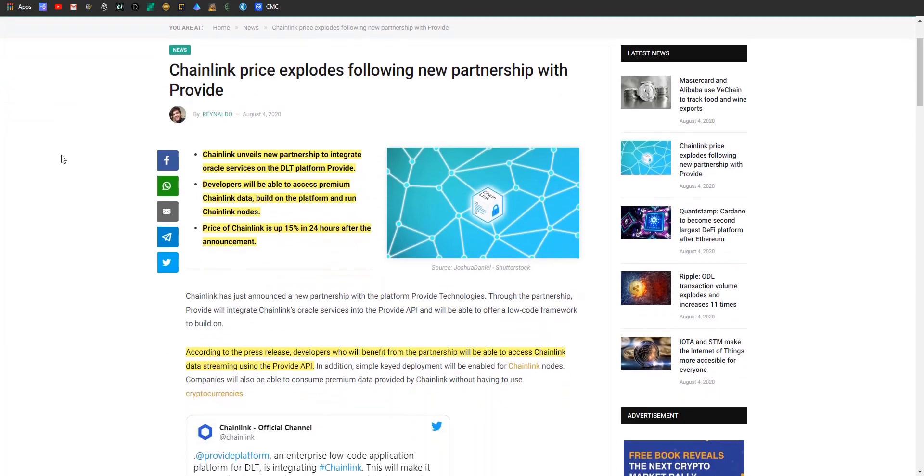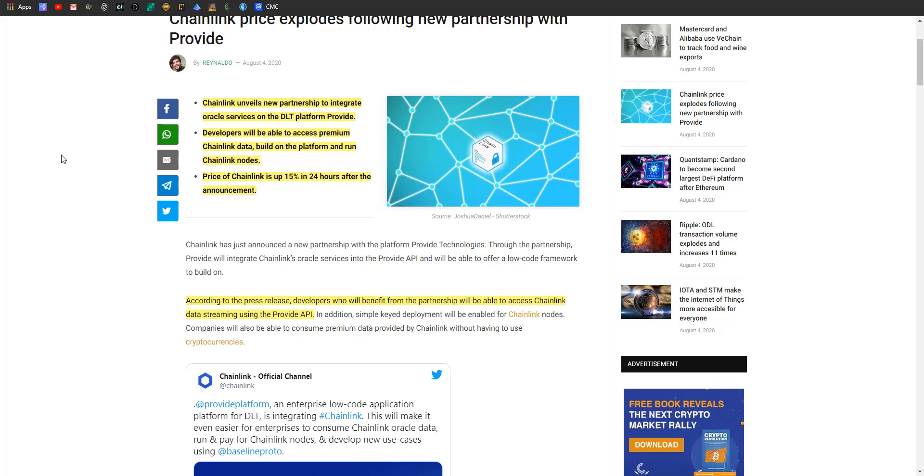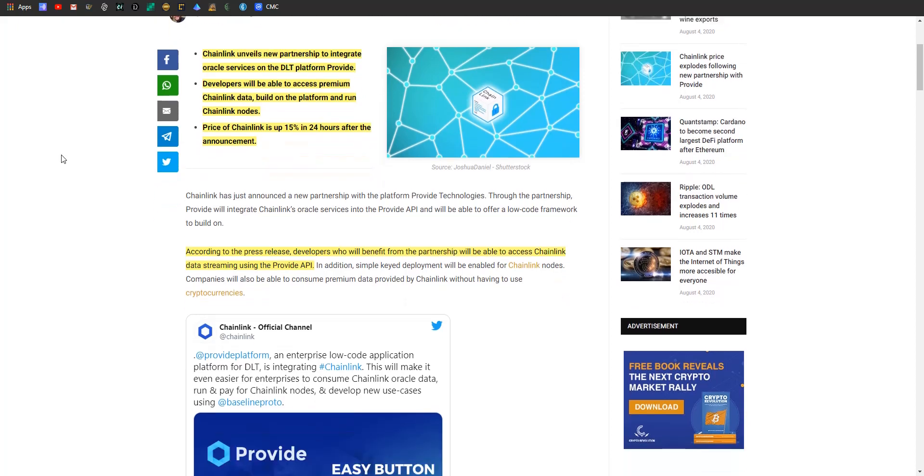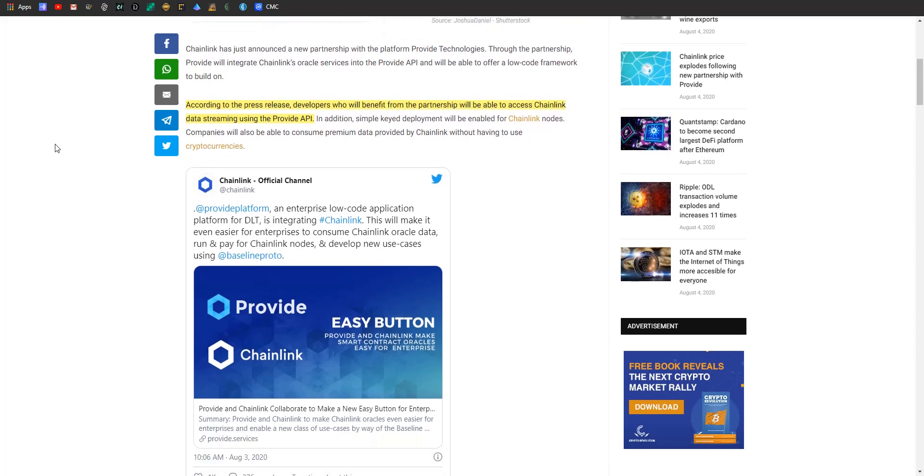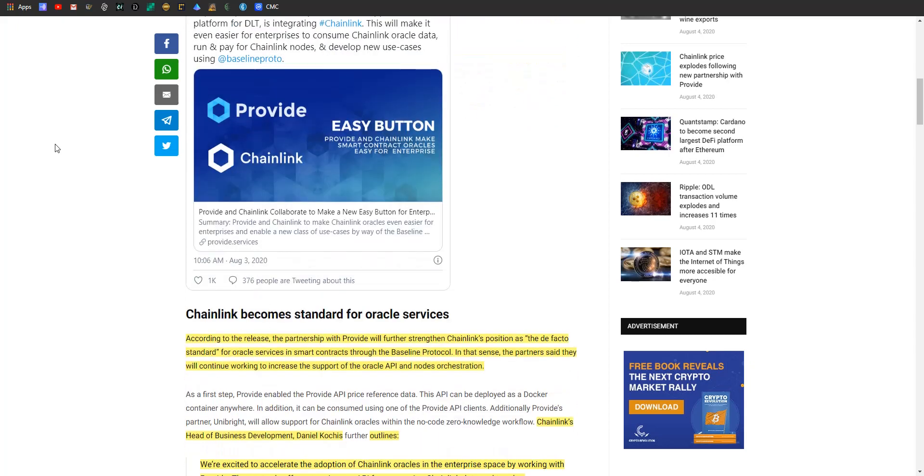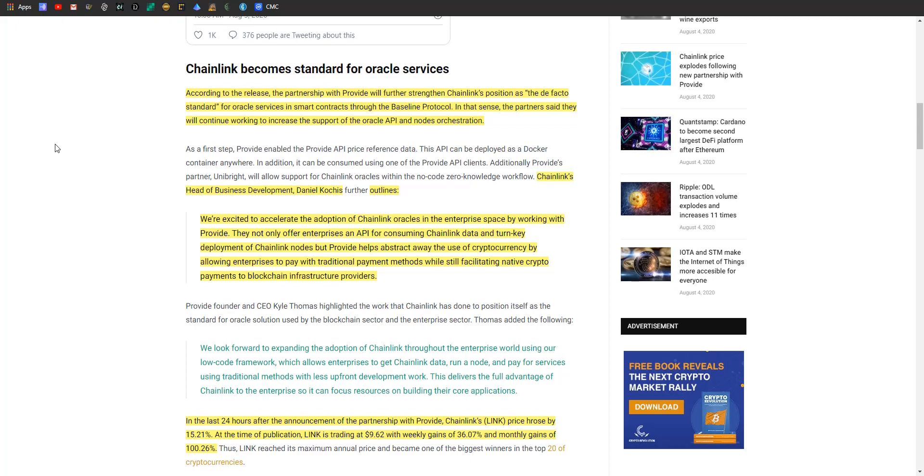Article number three: Chainlink unveiled a new partnership to integrate oracle services on the DLT platform Provide. Developers will be able to access premium Chainlink data, build on the platform, and run nodes. The price of Chainlink is up about 15 percent after this. According to the press release, this partnership will further strengthen Chainlink's position as the de facto standard for oracle services in smart contracts through the baseline protocol.